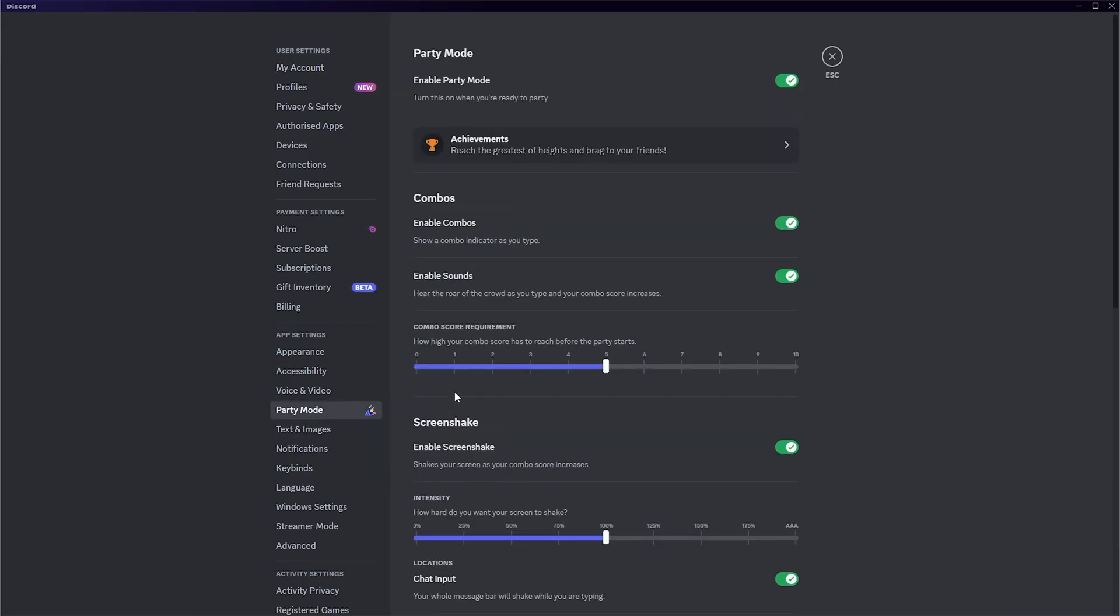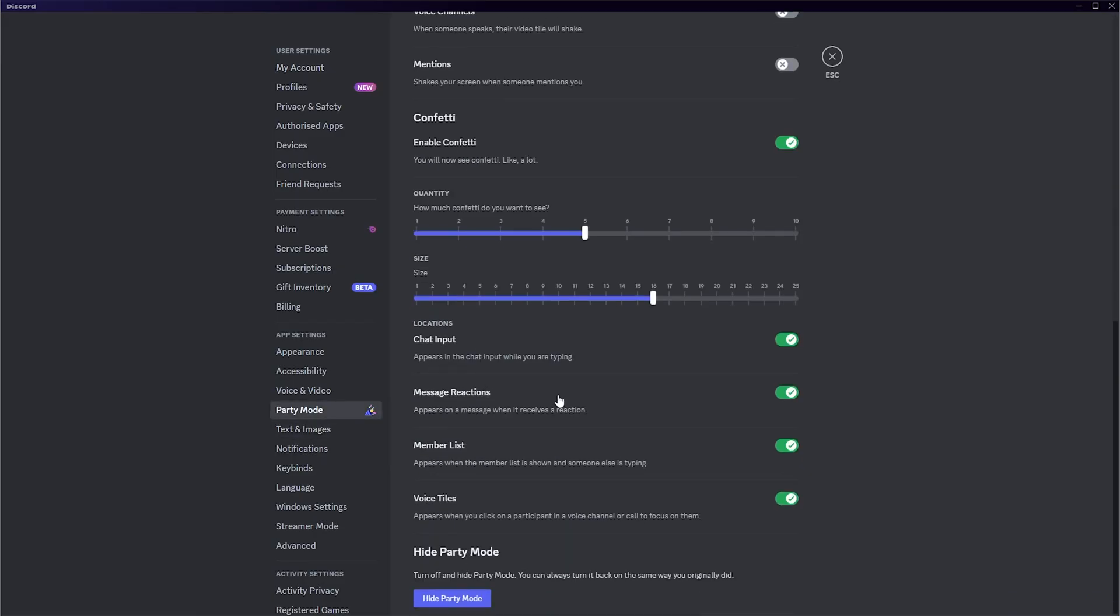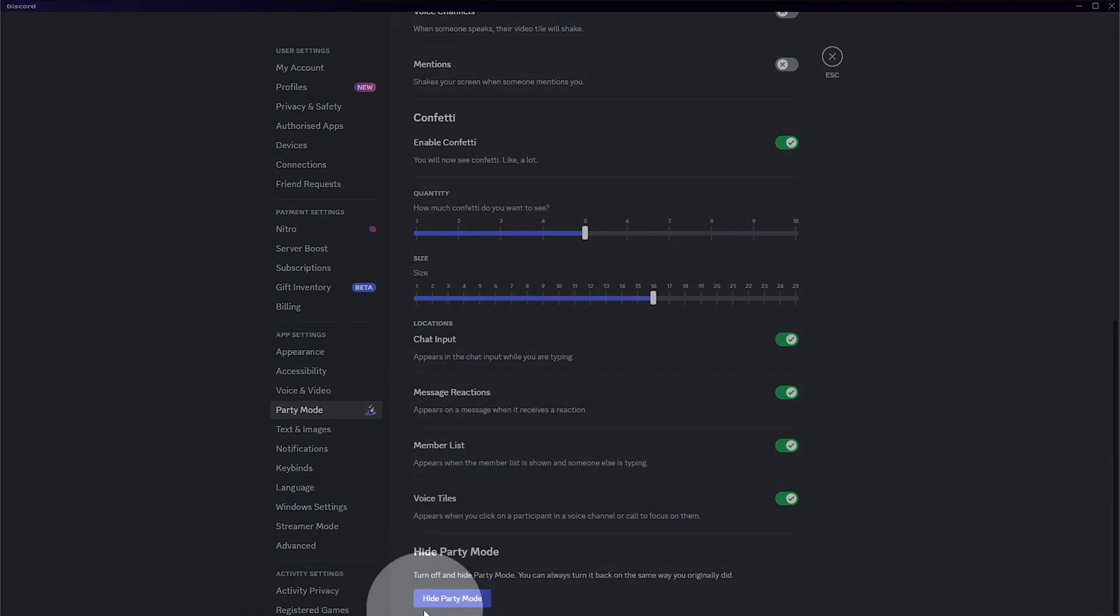And of course, different things to play around with. It's lots of fun, but if you get tired of it, you can hide it completely by clicking Hide Party Mode down here.